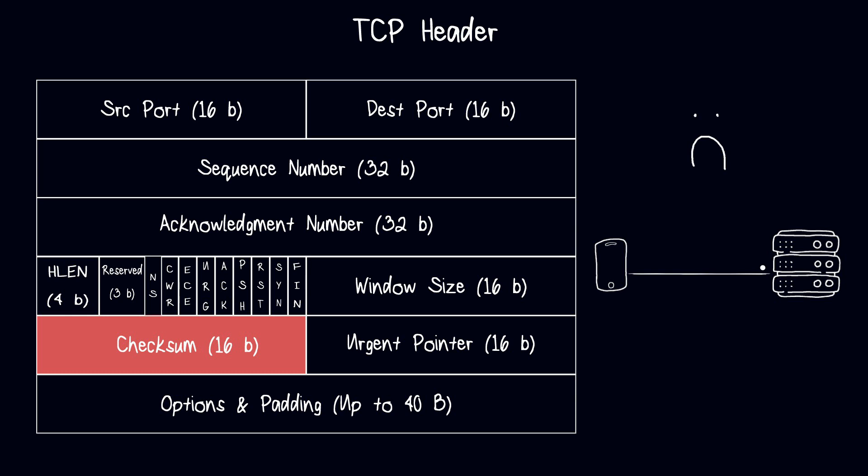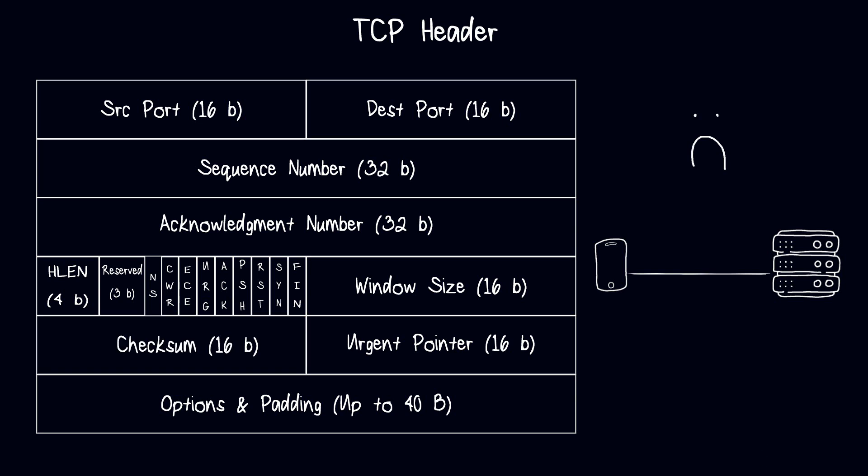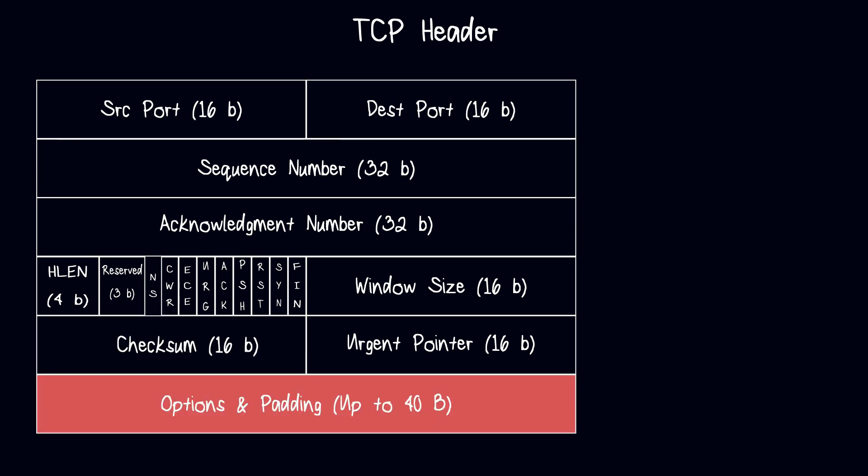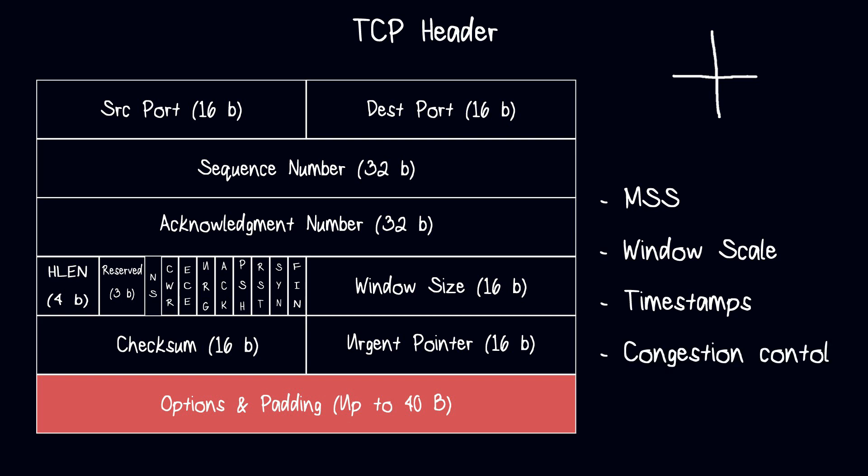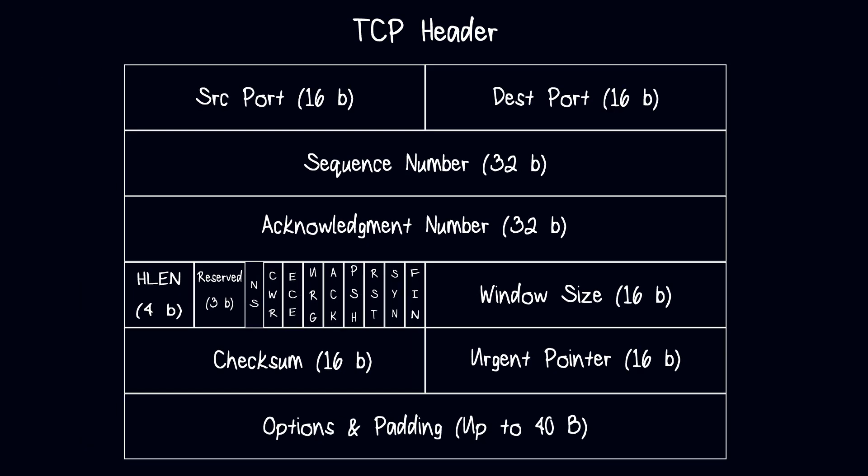Last but not least, the options field provides additional information about the packet or the connection, for example maximum segment size, window scale, timestamps, congestion control, and others. So that's the TCP header. It provides control information necessary for reliable transmission of data by defining key fields. Let's move on to the next video.